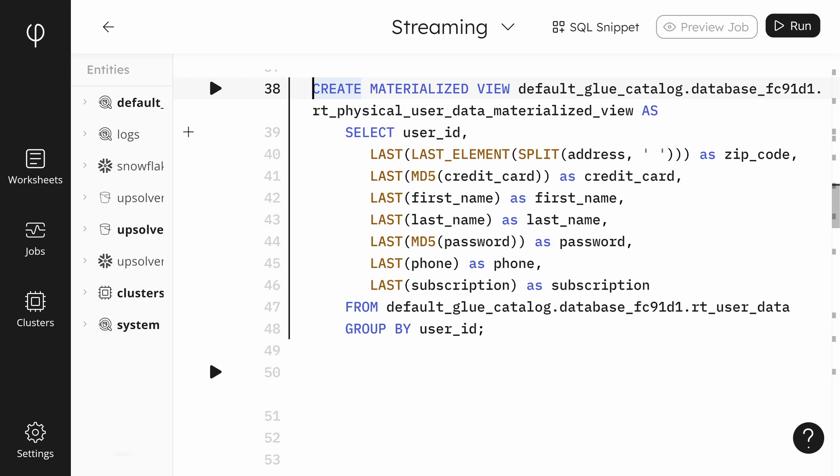Now we're getting into the advanced features of Upsolver. A materialized view is Upsolver's way of doing lookups for the latest data of a table based on a primary key. In this case, we're creating a materialized view to look up records for the user_data table, which are grouped by the user ID. You'll see later in the join syntax, but the user ID is the field on which we'll join the two tables.